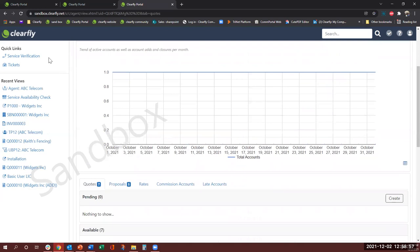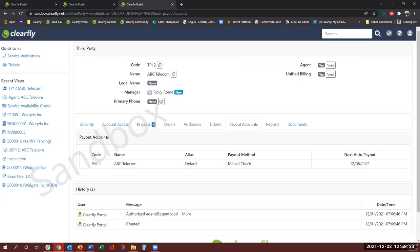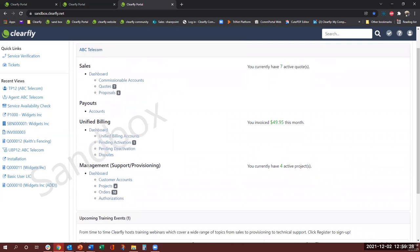Second is the payout accounts. If you have access to this, again which is based on your permission level, this will list all the payout accounts or the commission accounts. Here you can see the previous and upcoming invoices and the amount of commission you are getting paid. So when you click here it will show you all your payout accounts.